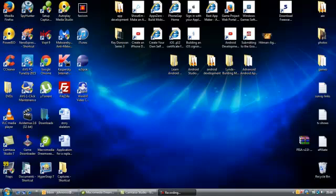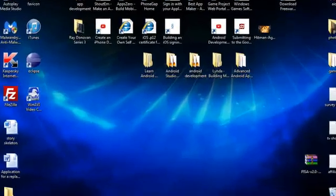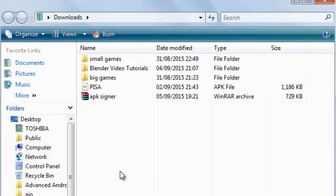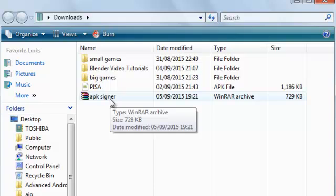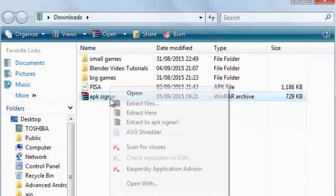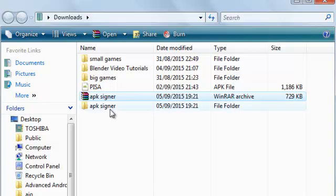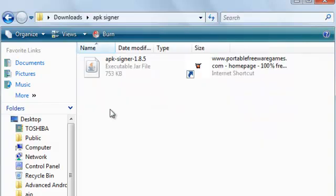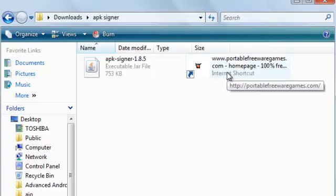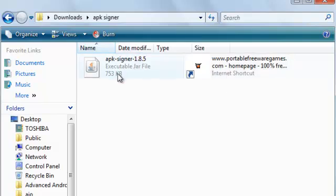So let's take a look at this application. This is it here, apksigner.rar. This is what you'll download from my website. We're going to open that up and you'll have a folder, apksigner. It's got a shortcut to my website and it's got an application.